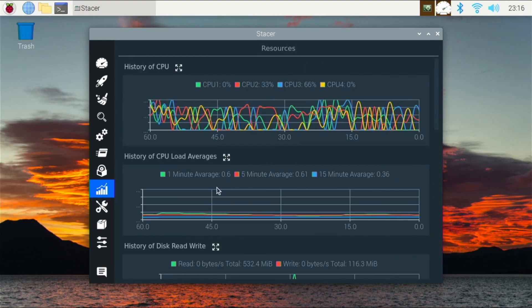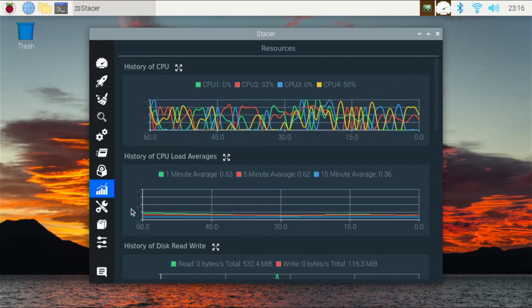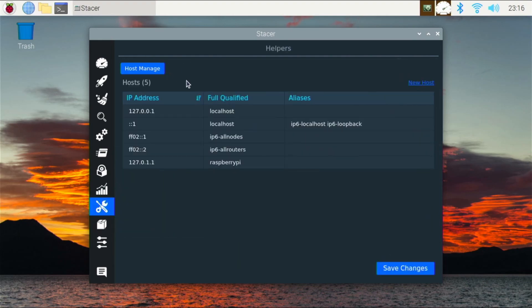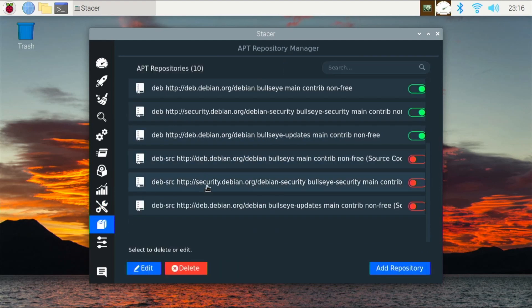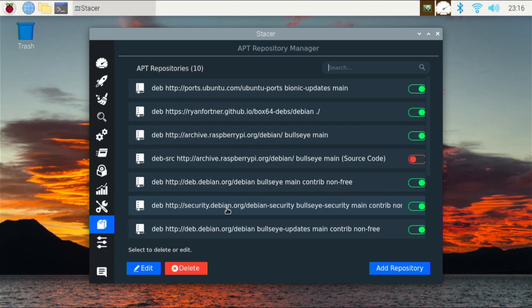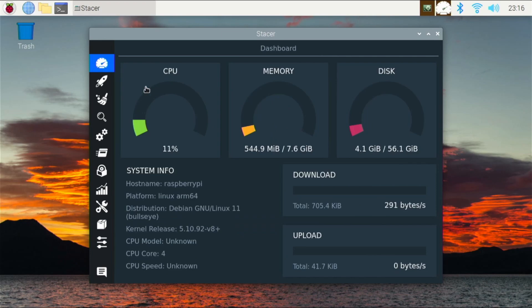There's also history of CPU, you can see some history of our network, disk write, CPU, and stuff like that. And host management — we can see our IP addresses and different things like that. Our app repository section lets us control what repositories we have on our system right now — we can turn them off or even delete them if we don't want them anymore. So this is about it for Stacer. Stacer is a really useful application and I would recommend installing it on your system.